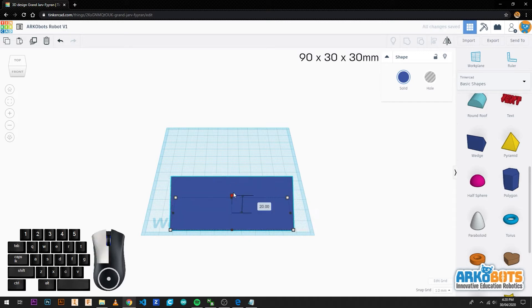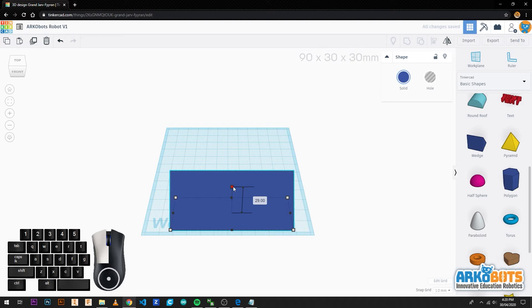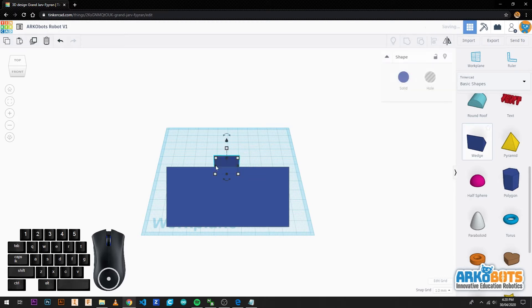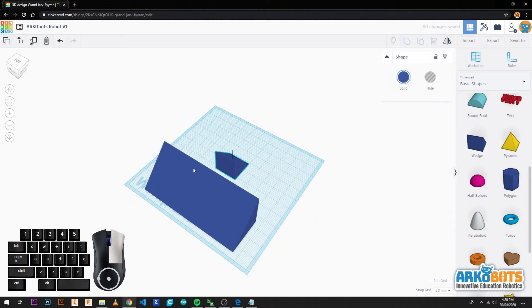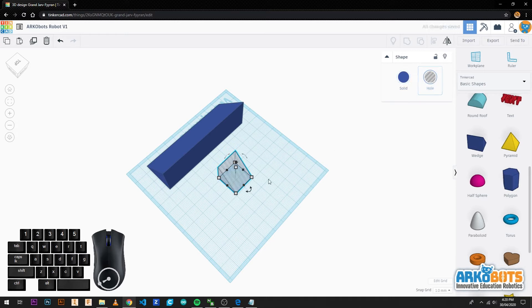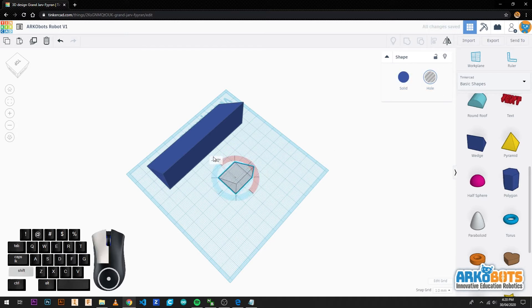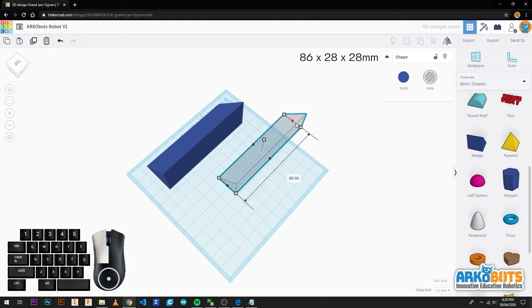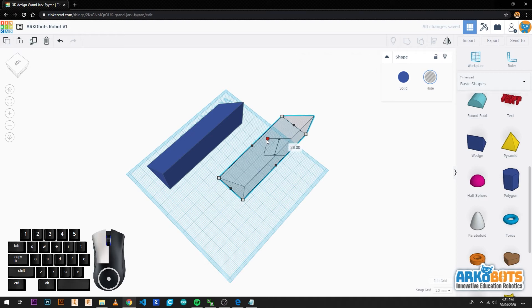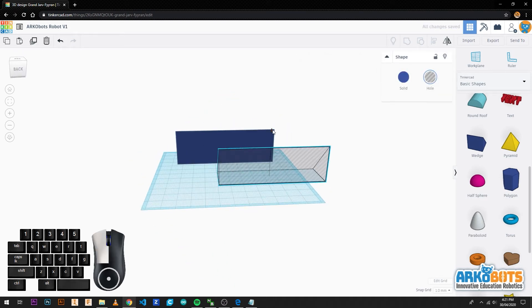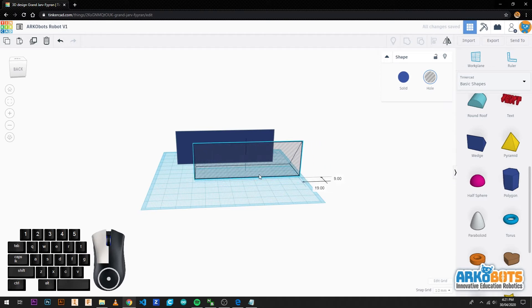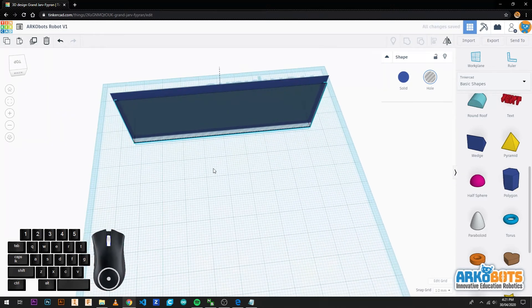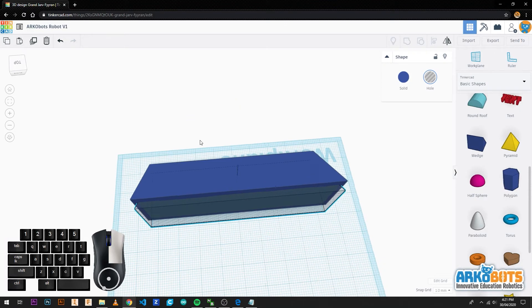It is important to take your time so that you make sure all your dimensions are correct. We bring another wedge in and change it to a hole. We rotate 180 degrees and give it the size of 86 by 28 by 28 millimetres. Then we raise it 2 millimetres off the ground and place it into the solid wedge we just created, allowing 2 millimetres on each side and sticking out 2 millimetres from the back.